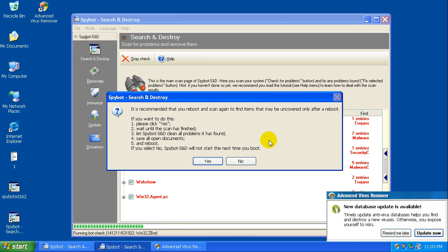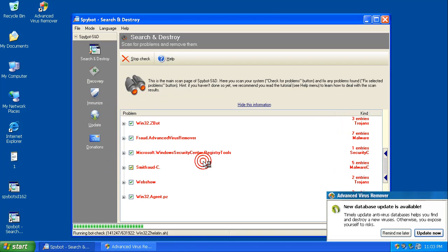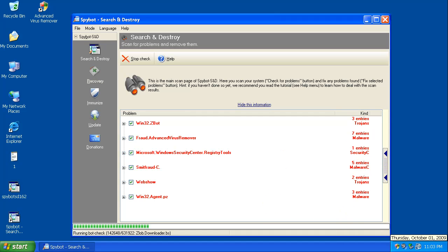Okay, the scan's not done yet, but I did get a little pop-up from Spybot Search and Destroy. It says it recommends that you reboot and scan again. So if you want to do this, you click yes. You wait until the scan is finished, you let it clean the problems found, you save your documents and reboot. So I'm going to click yes, and it's going to continue on its scan. As you can see, it already found a decent amount of stuff, so I'm going to let the scan continue back in a second.